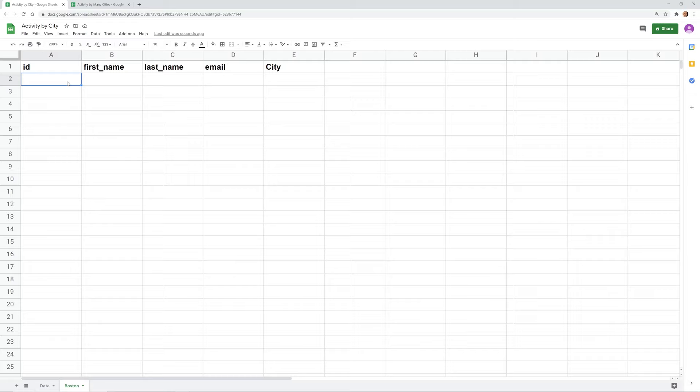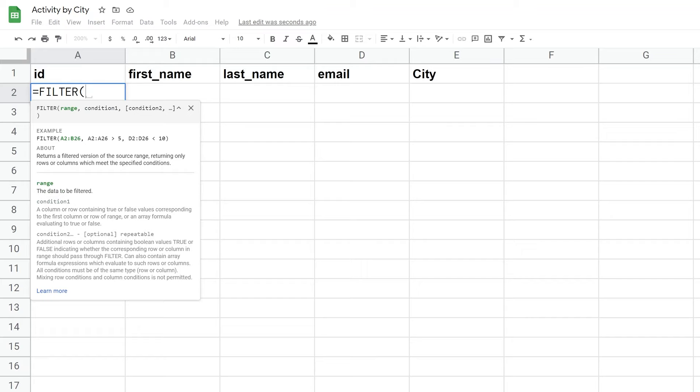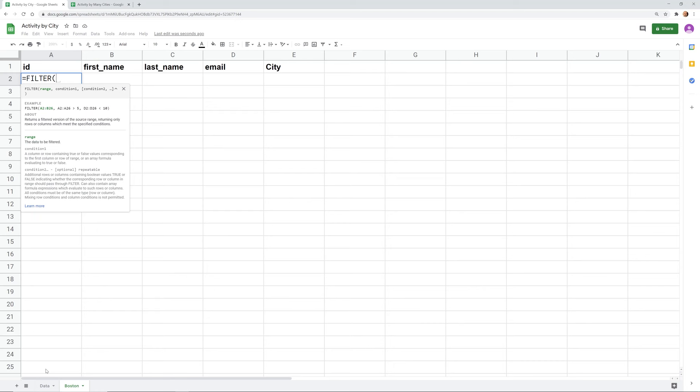And we're going to use the FILTER function. What the FILTER function does is that it looks at a certain table of data, so that'll be where we started, and then it will filter out everything except the criteria that we specify. So I'll show you what that means. We're going to do FILTER and then it's asking for the range.